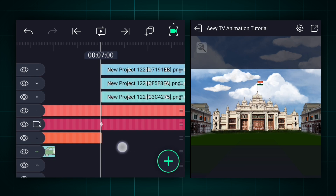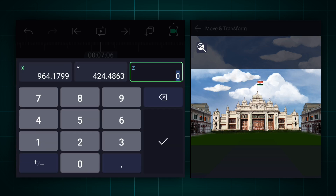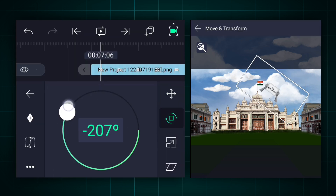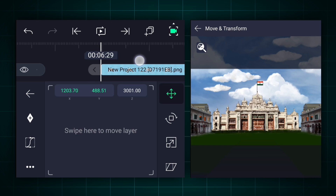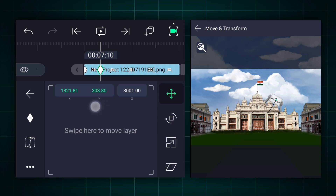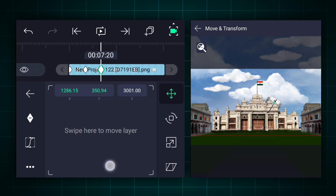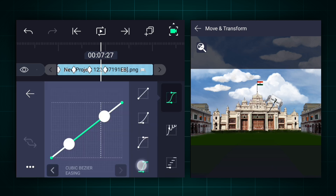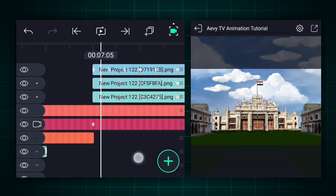Now we will create text animation. Send this text banner image behind the buildings and keep it here. Add a position keyframe here. Move 10 frames forward and change the position as shown. Now edit your keyframe's curves as shown. Again, move 10 frames forward and change the position as shown. In this way, animate the remaining texts.